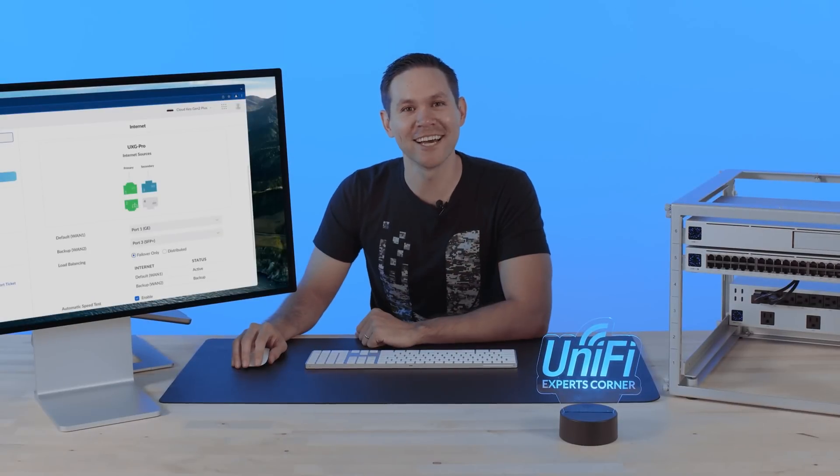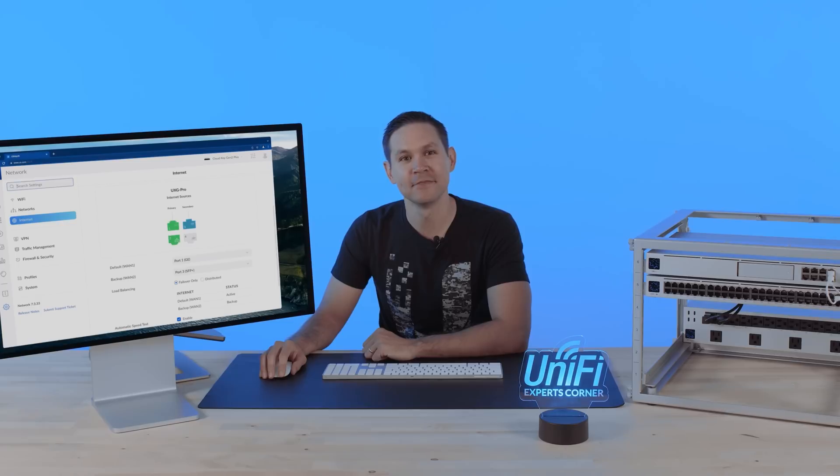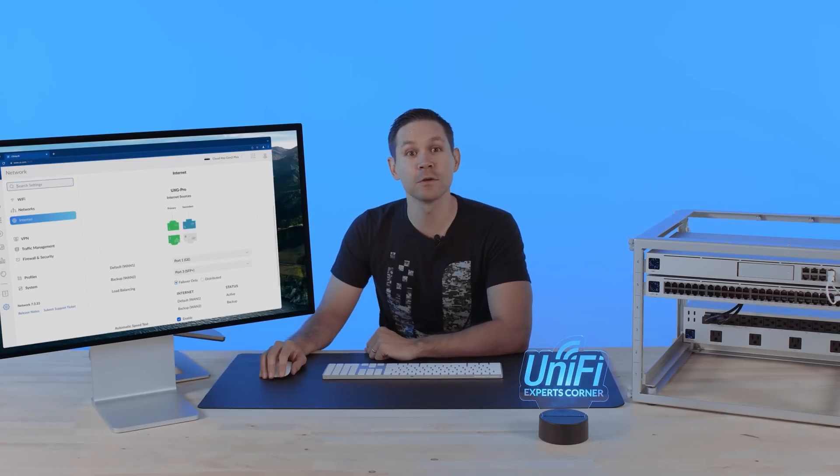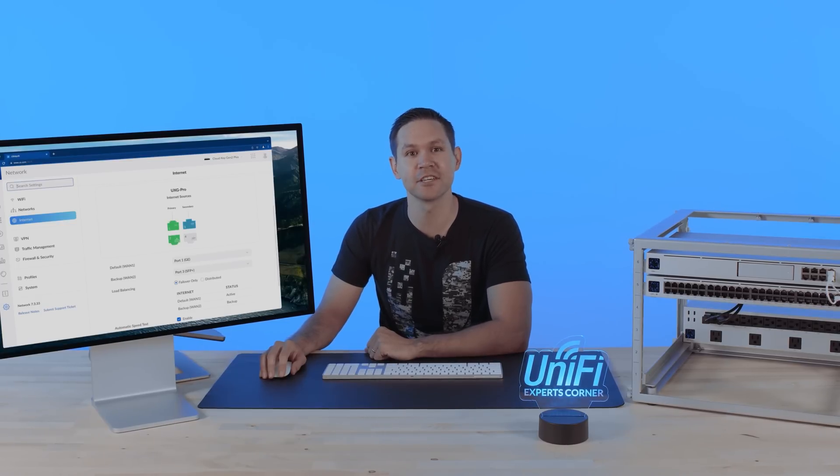Welcome back to UniFi Experts' Corner. I'm Spencer. In this episode, we will discuss load balancing, its benefits, and some specific use cases.